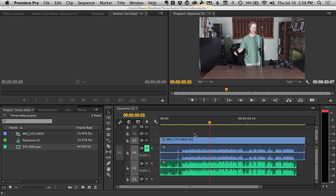I'm going to show you how to perfectly align your separately recorded audio and video with Adobe Premiere Pro and Adobe Audition.